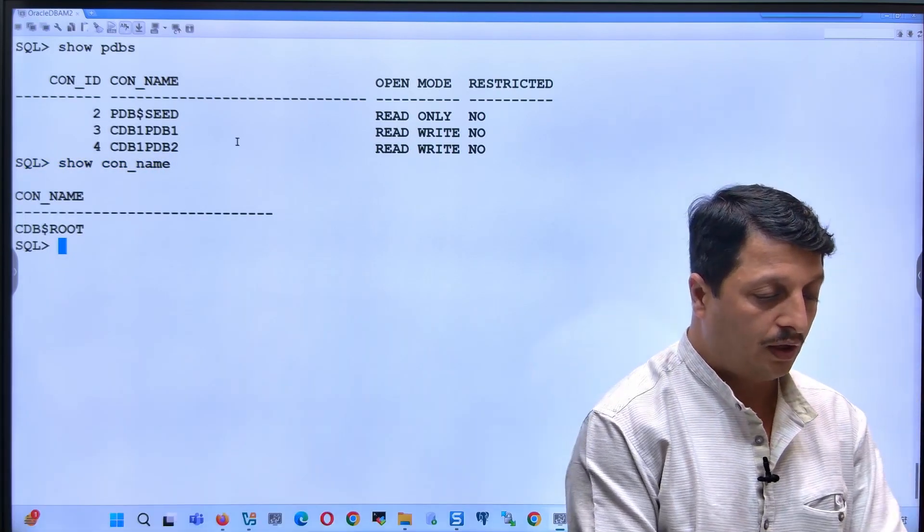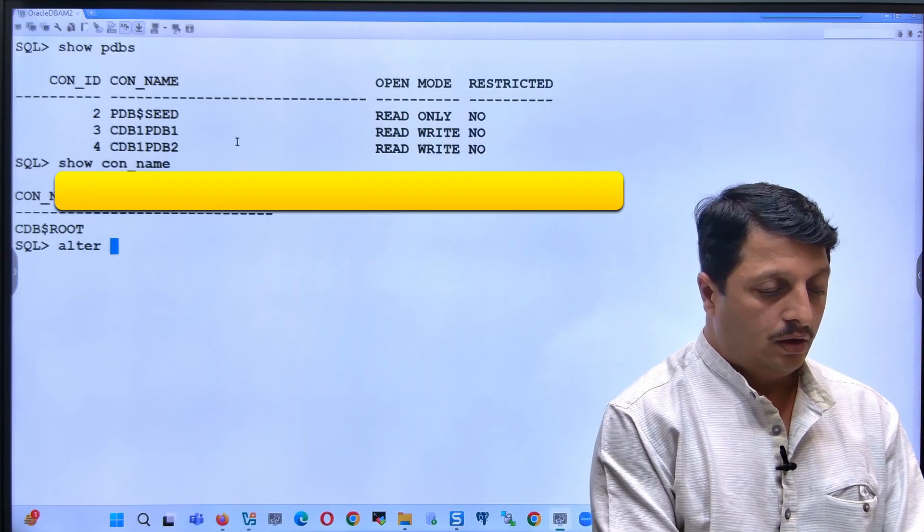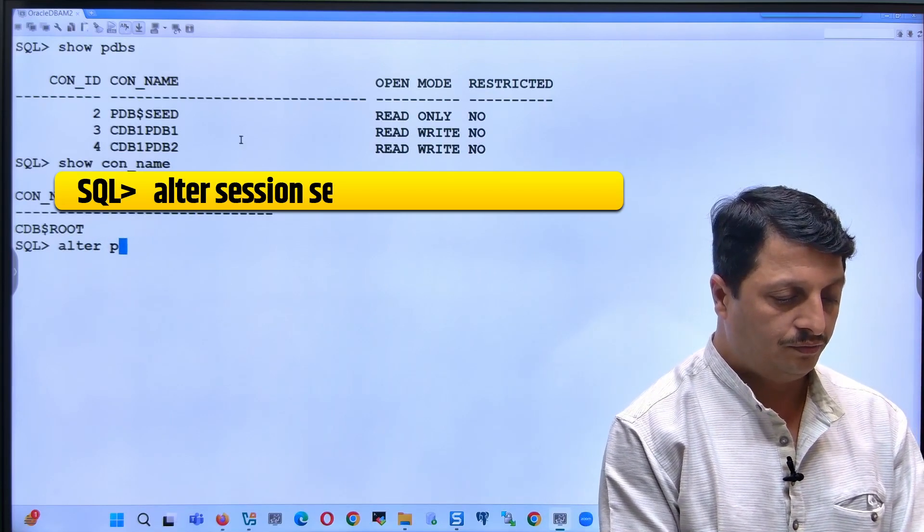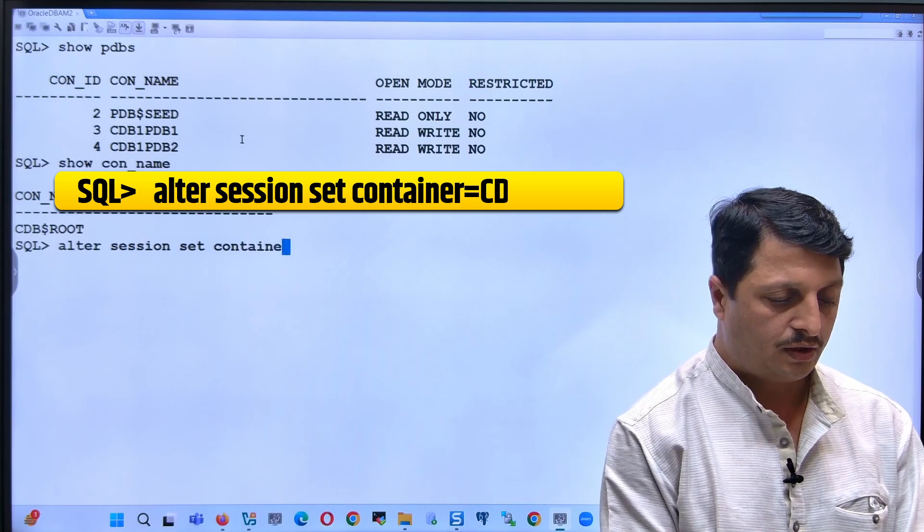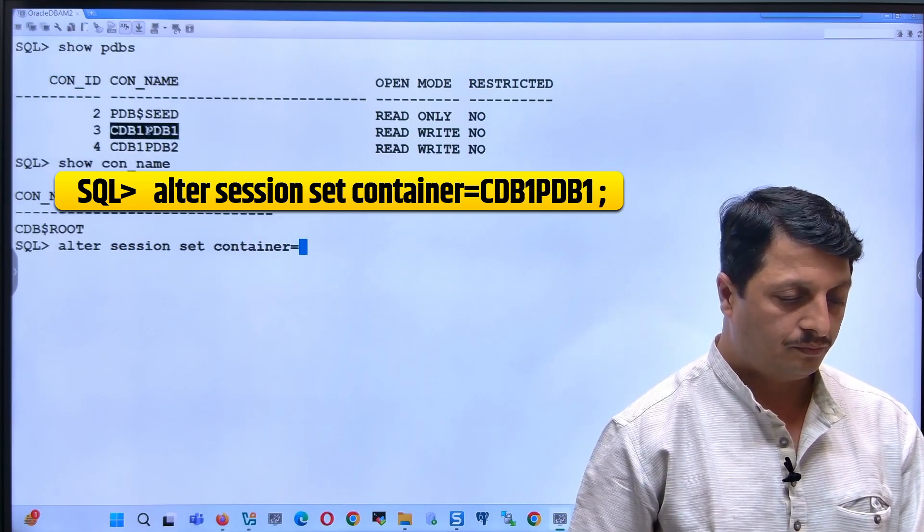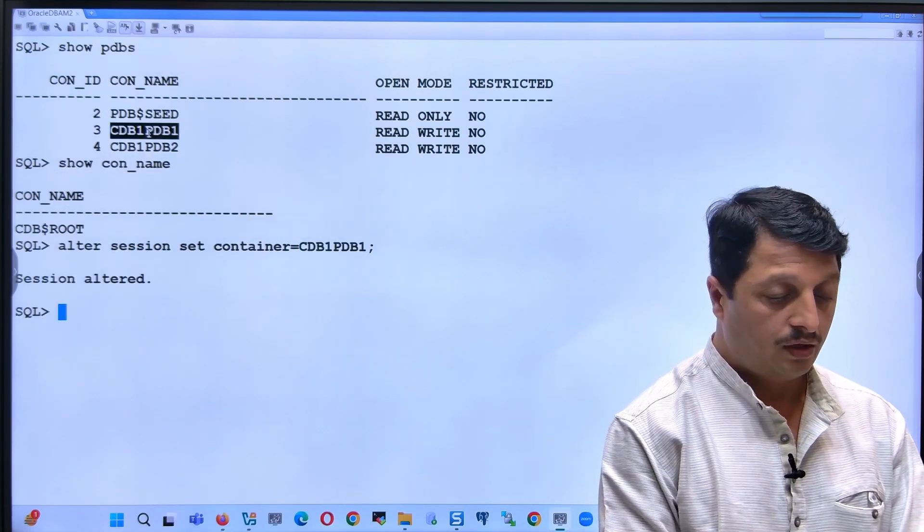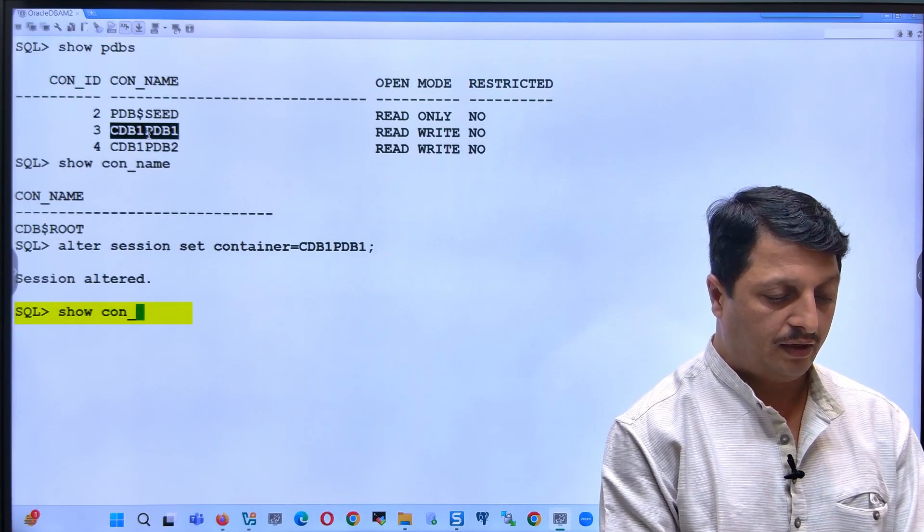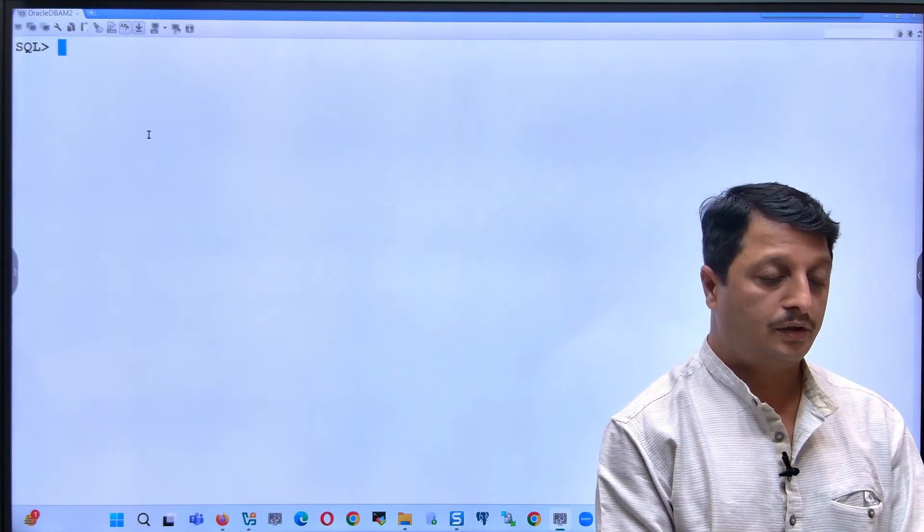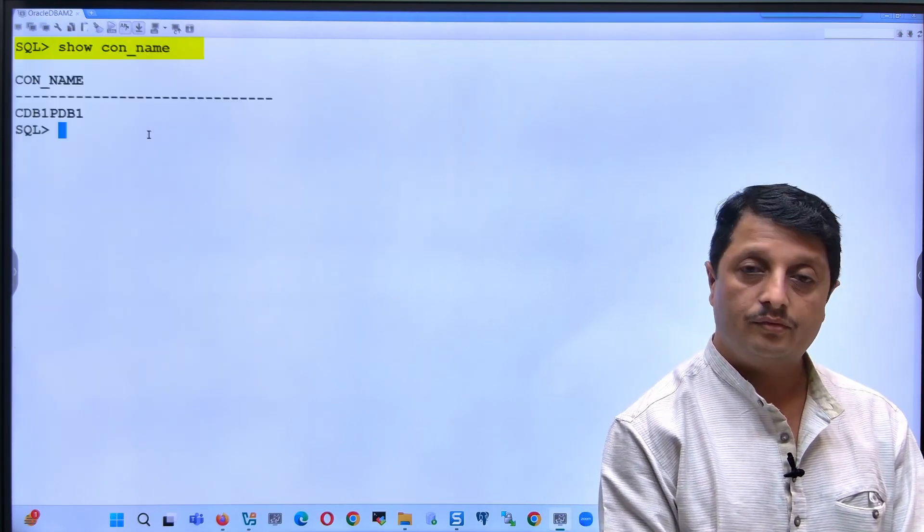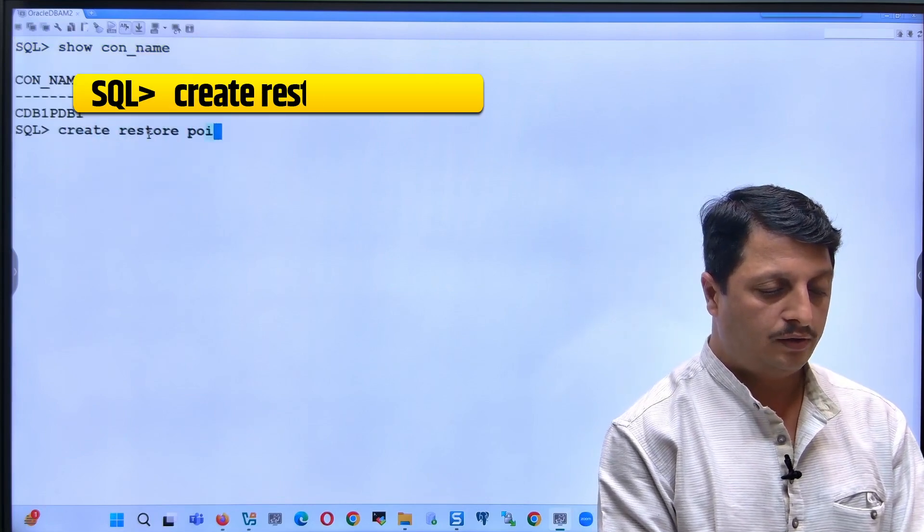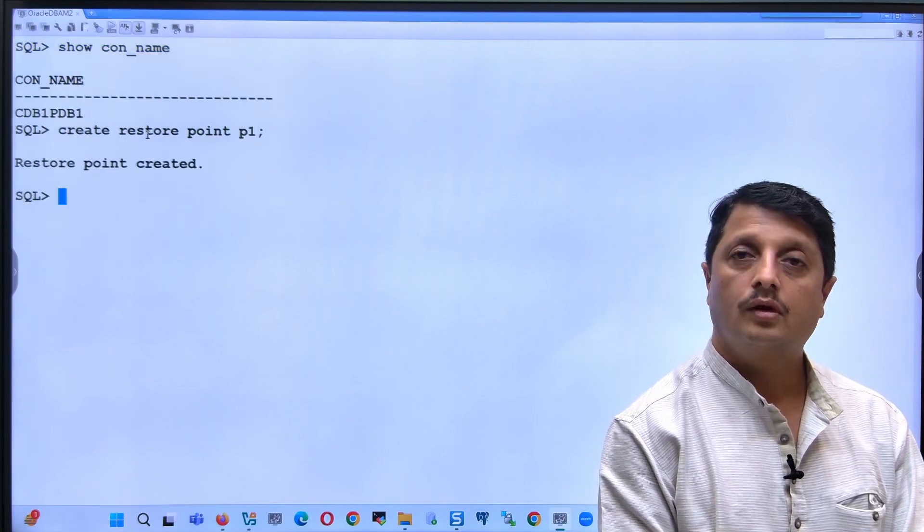Let's go alter session set container equal to this container. After switching to this container, let me check I am in the right container. And let's create a restore point: create restore point p1.